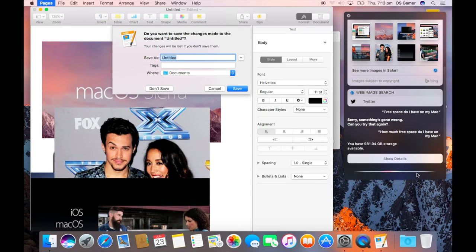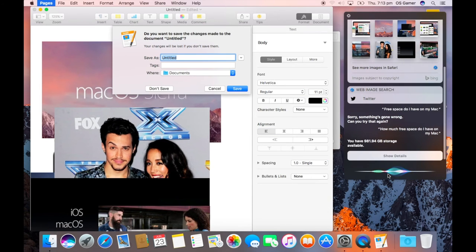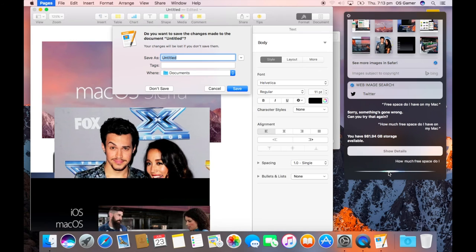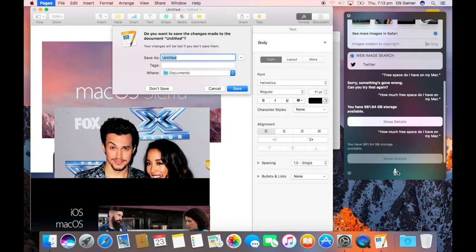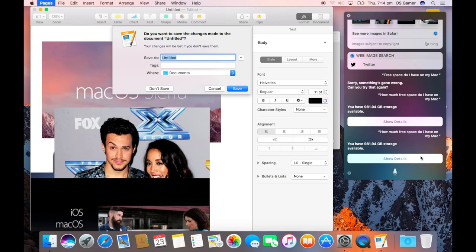So how much free space will I have on my Mac? You have 981.94 gigabytes storage available.